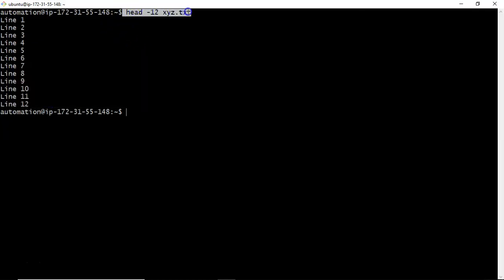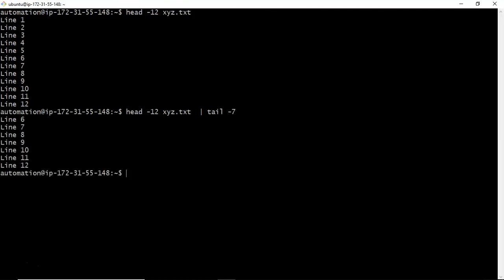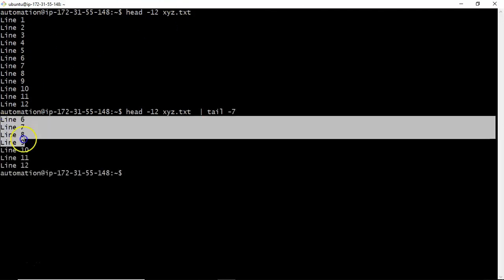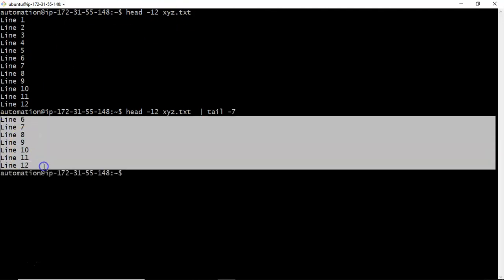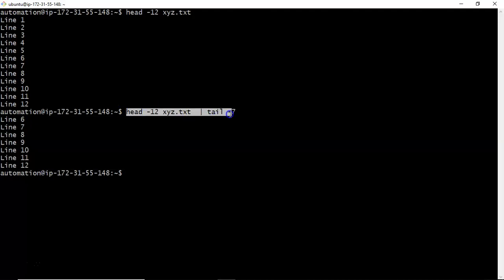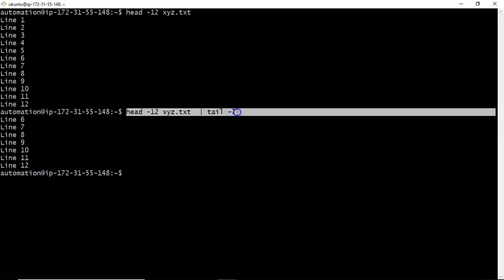This output I will redirect to the tail command. By using tail command I will display the last 7 lines. So this is a simple way, just using head and tail commands combination. Instead of that we can also use the awk command.